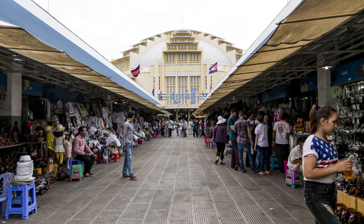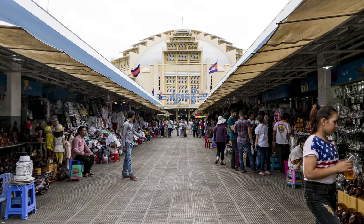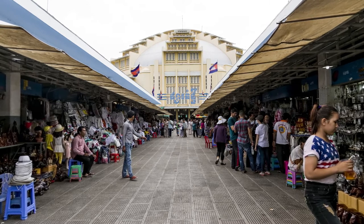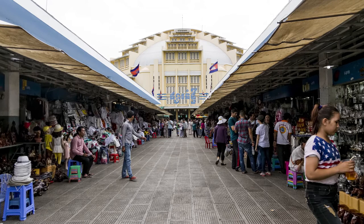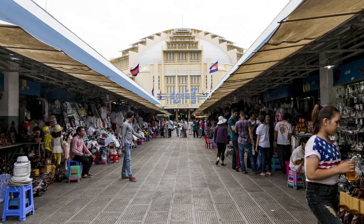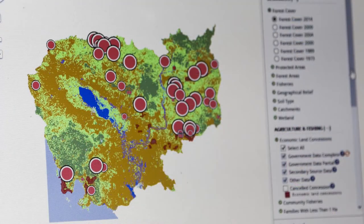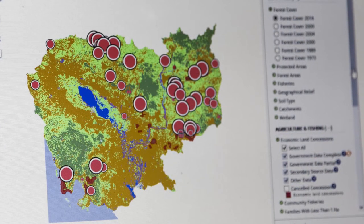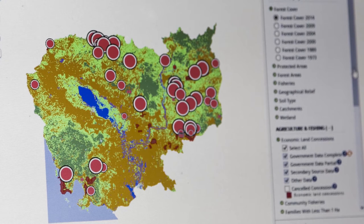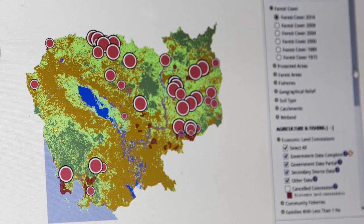In Phnom Penh there is an organization that is promoting open data to meet local challenges. It's Open Development Cambodia, a one-stop shop for data about this country and its economic and social development.